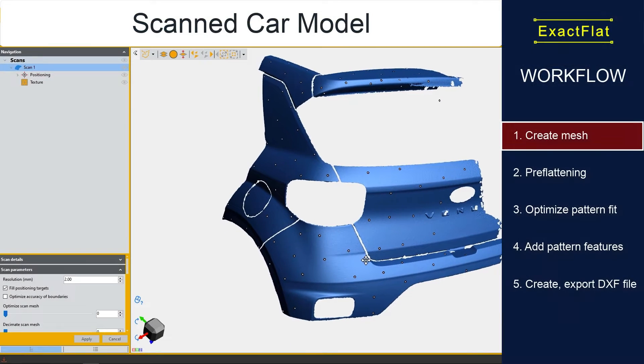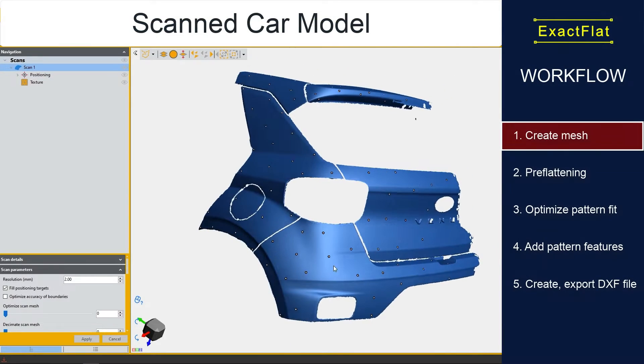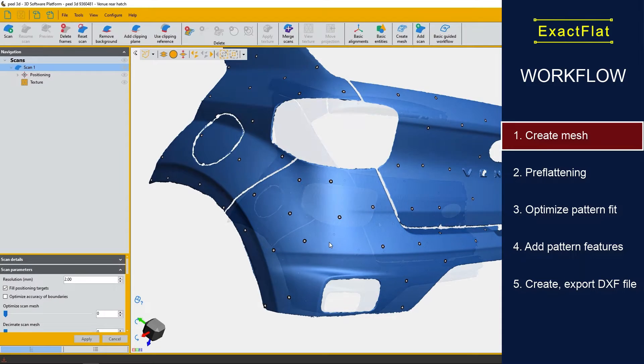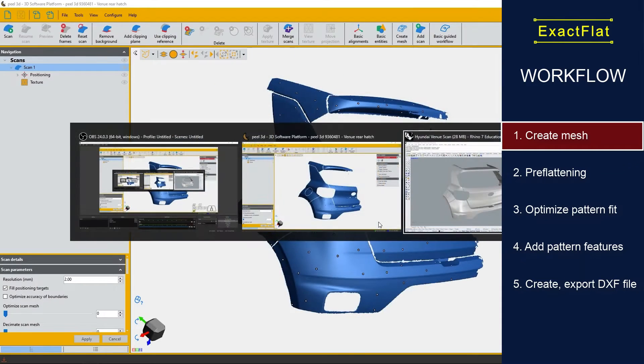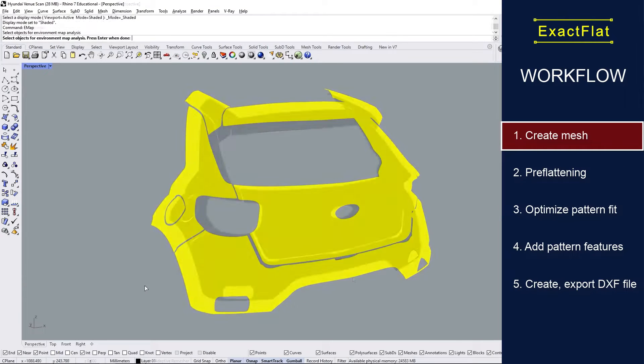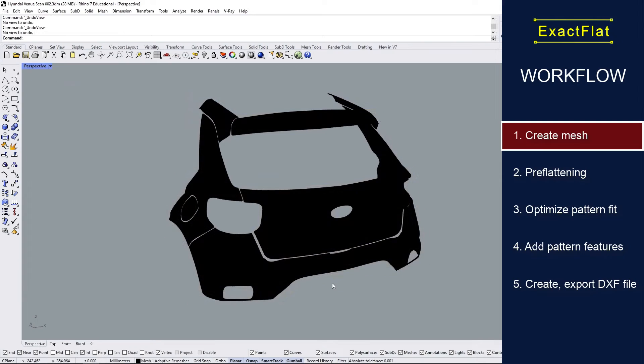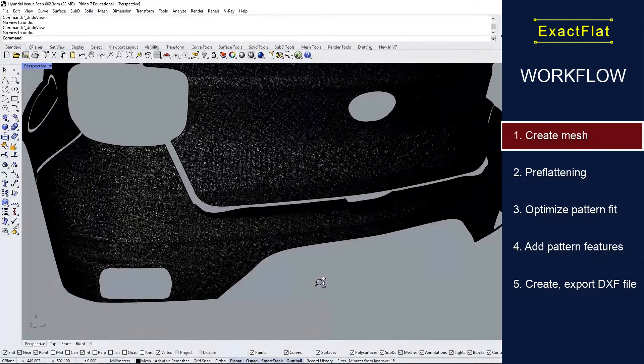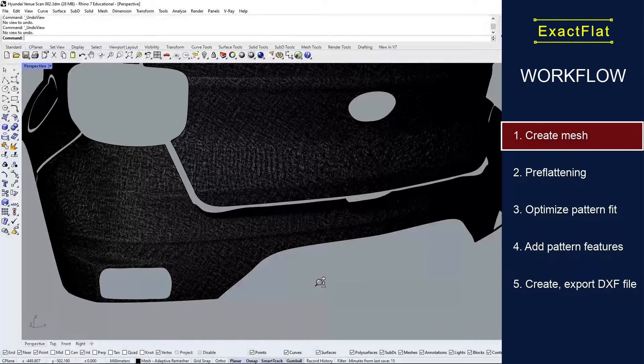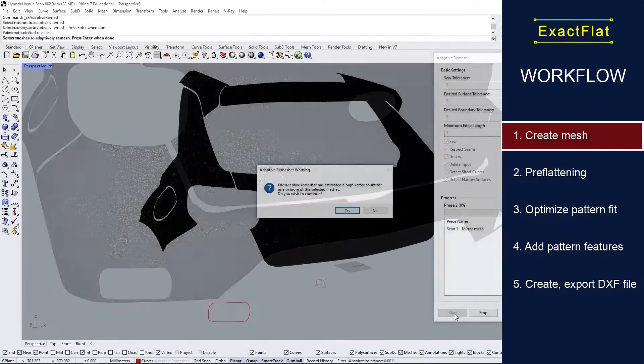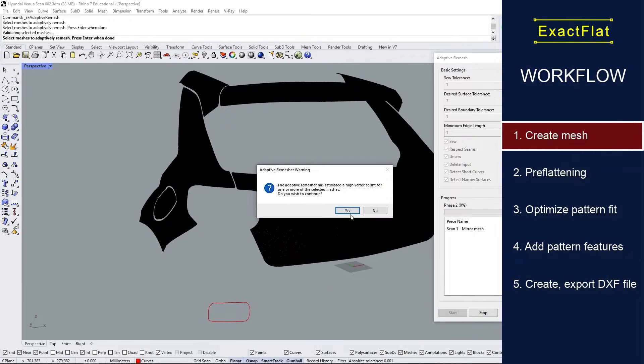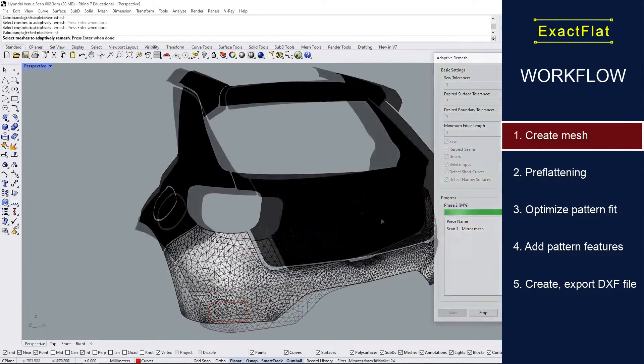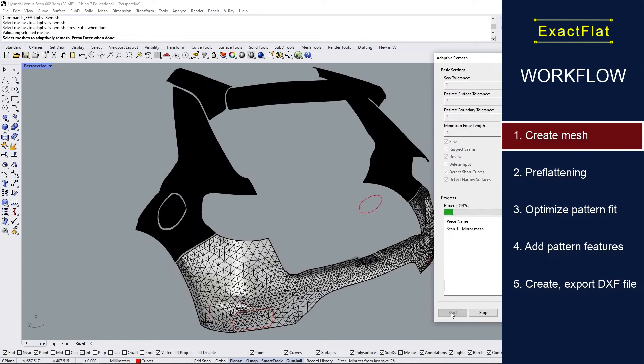We'll start this process with our scanned model of a 3D car. This was done with a scanner, and as you can see, we've imported it now into ExactFlat platform Rhino. The first thing we're going to do is create a mesh. This mesh is an analysis mesh used for manipulating the pattern surfaces to convert from 3D to 2D.